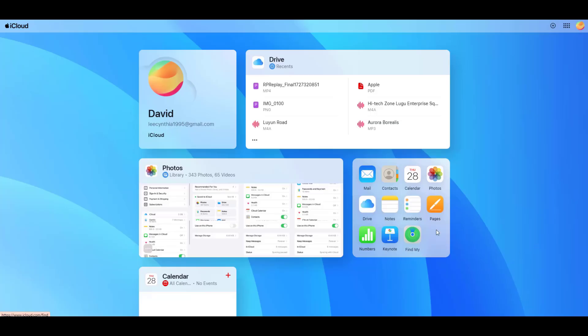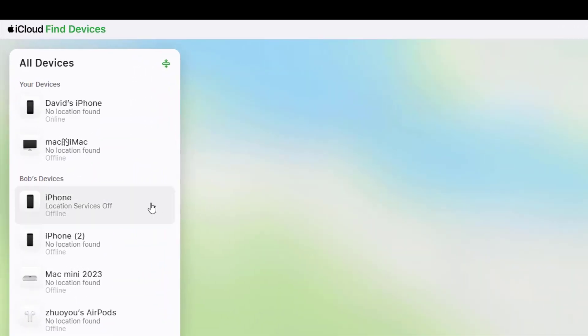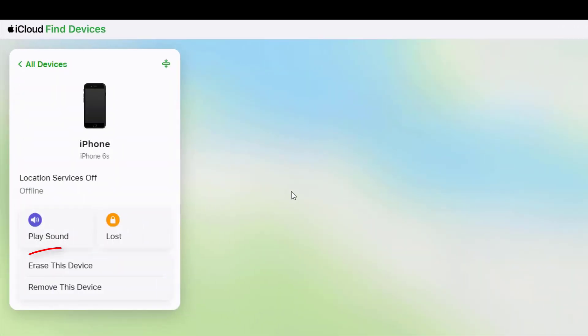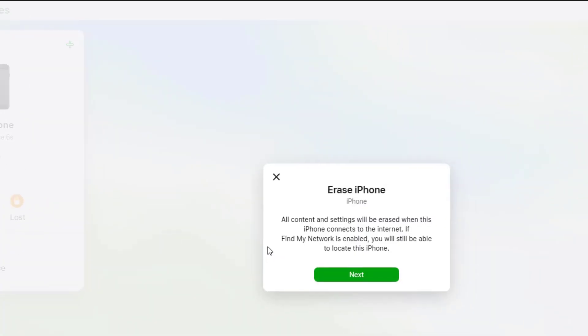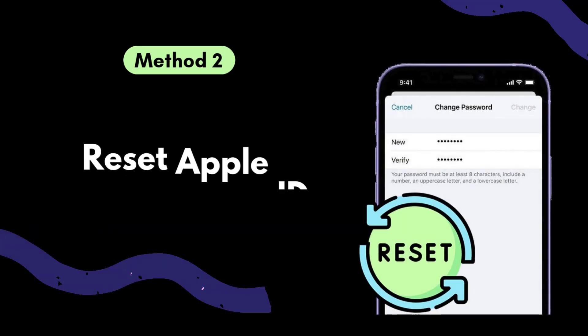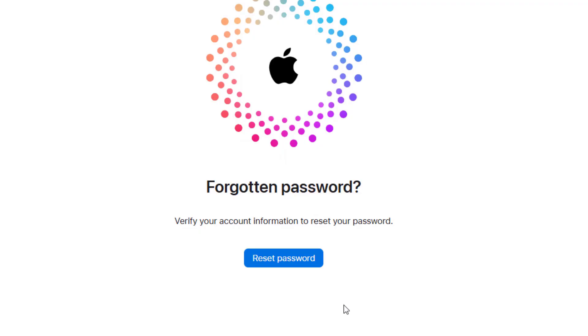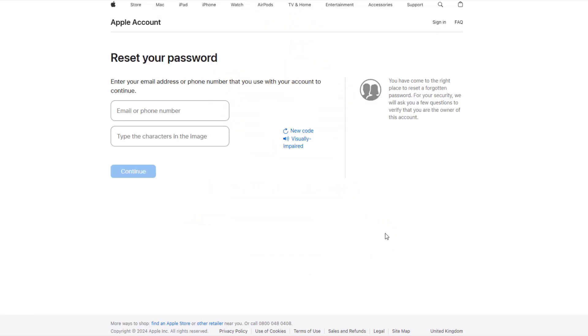Method 1: Contact the previous owner. If you bought a second-hand device, reach out to the previous owner and ask them to remove the iPhone from their iCloud account remotely. Method 2: Reset your Apple ID password. If the iPhone is yours but you've forgotten the Apple ID password, visit Apple's official website to reset your passcode.